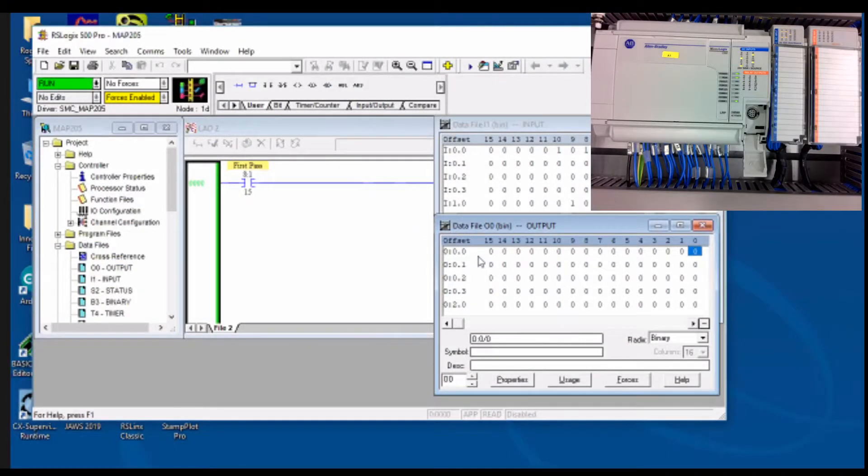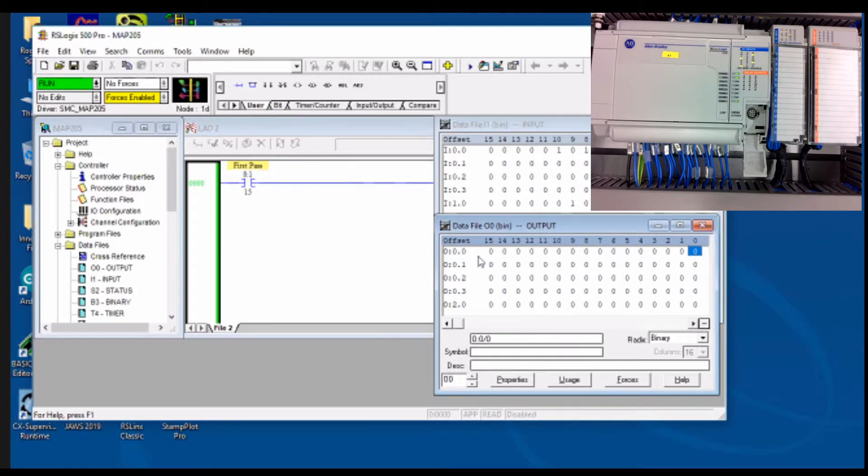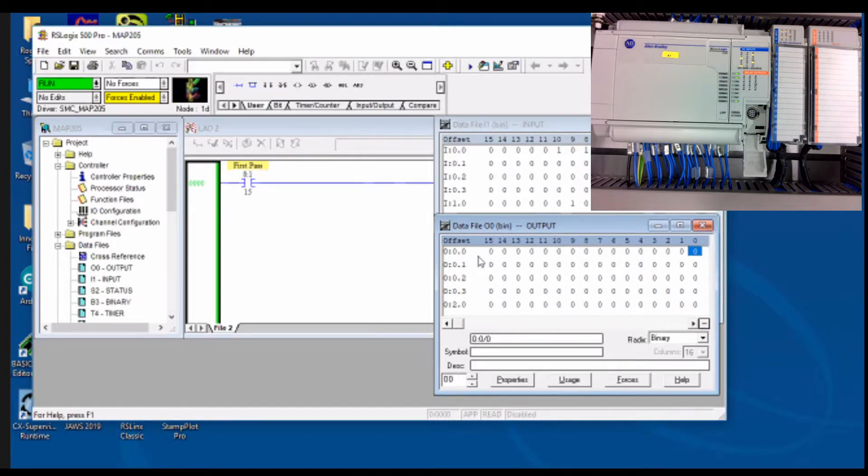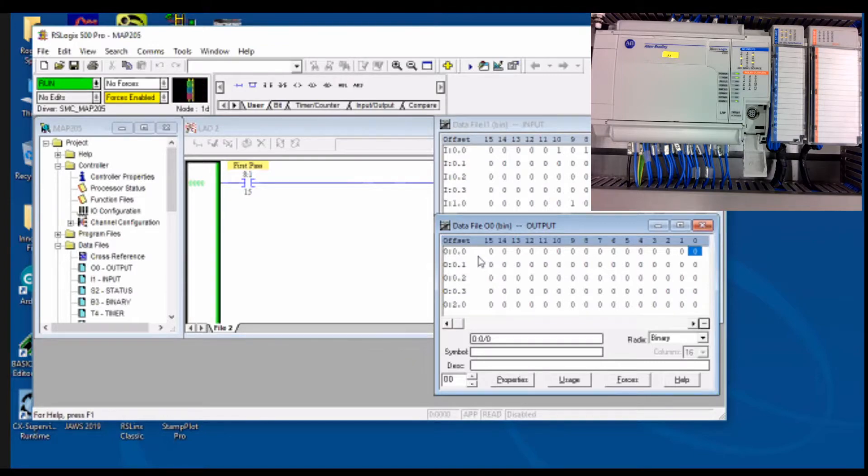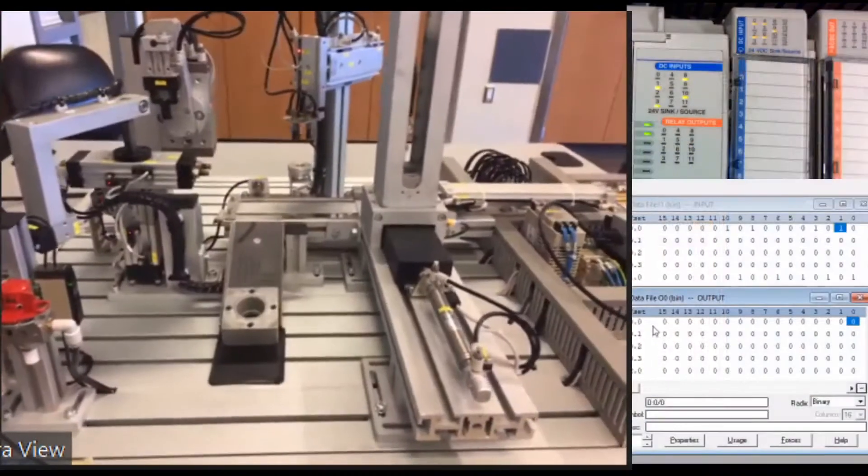What I've got here is the MAP205, or sorry, the Allen Bradley sitting on the top. I've also had the input and output tables opened up so that we can see this as I go through and video the transitions here. So let me go through and fade that in.